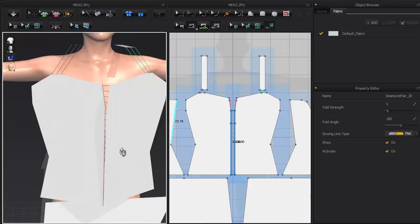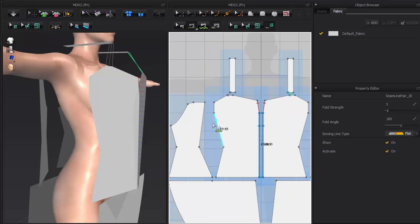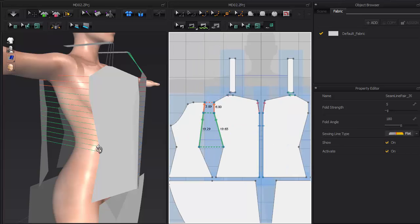For seams with multiple connections, just hit the Shift key to sew multiple times like so.